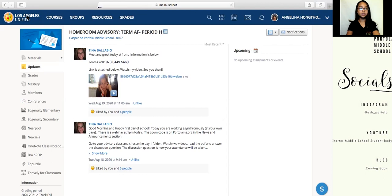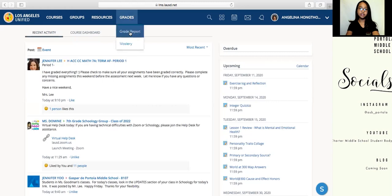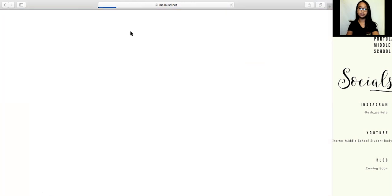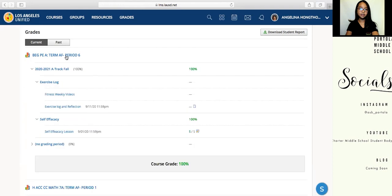I'm going to go back home by clicking the Los Angeles Unified icon. Now I'm going to show you how to access your grades. Select Grades, go down to Grade Report, and here you can view your current or past grades in any class. As an example, I'm going to use my PE grade — just select it by clicking on it and your grades will pop up.